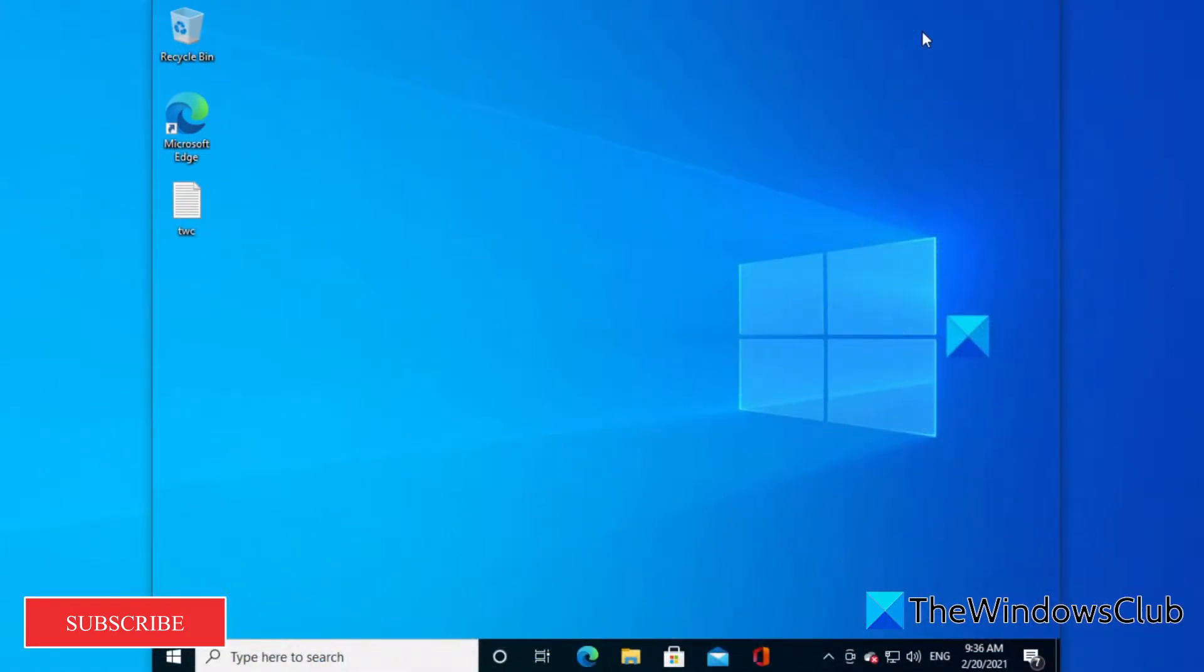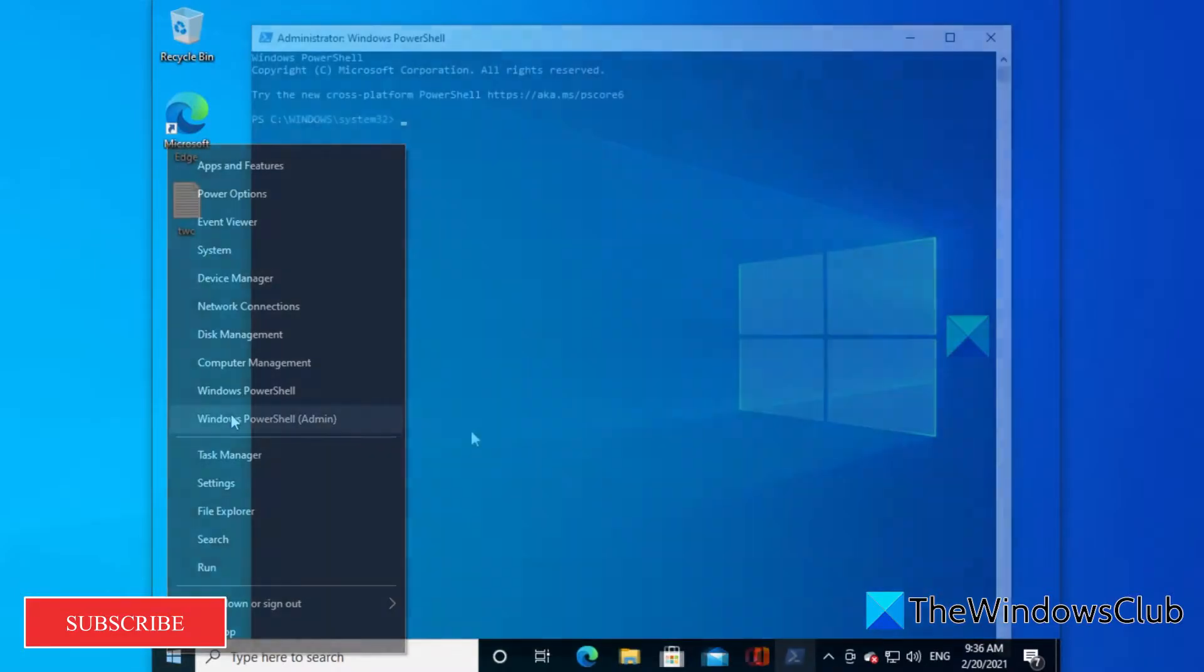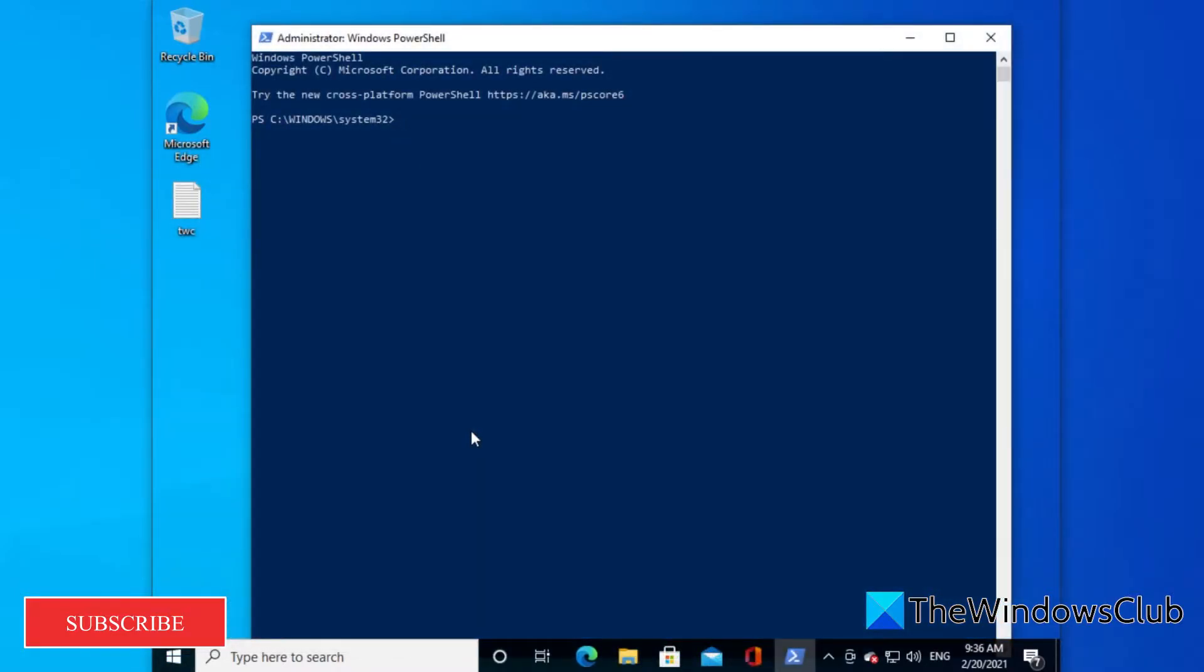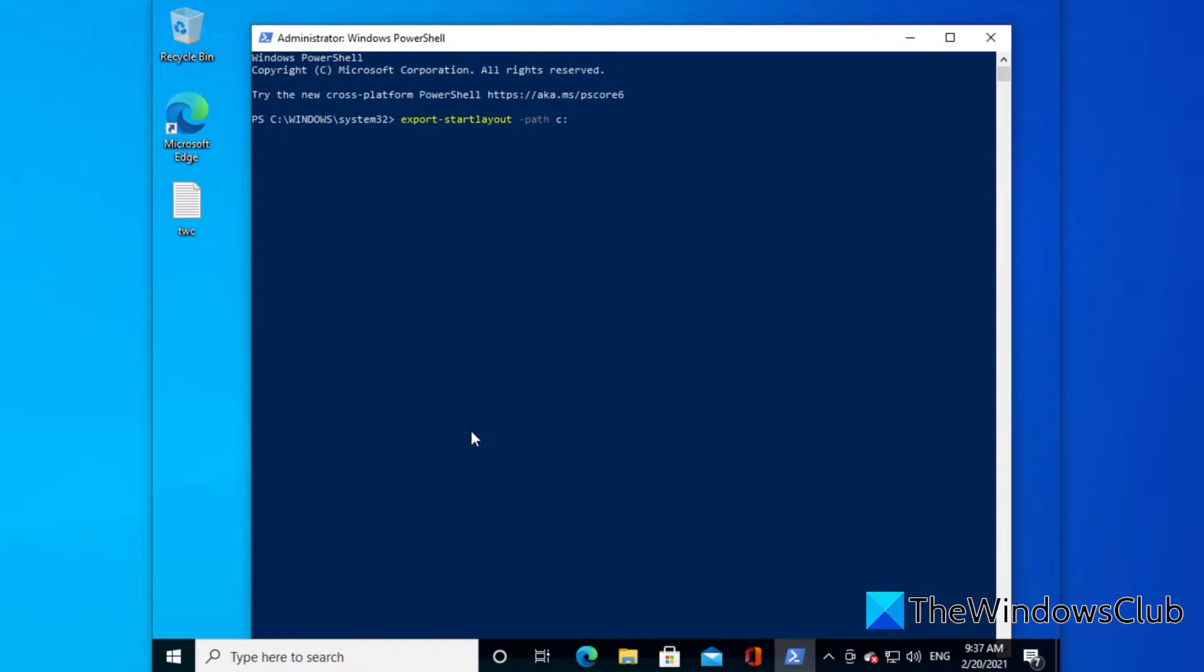To export a menu, open the Windows PowerShell as an administrator. Type in export-startlayout -path c:\startlayout.xml and hit enter.